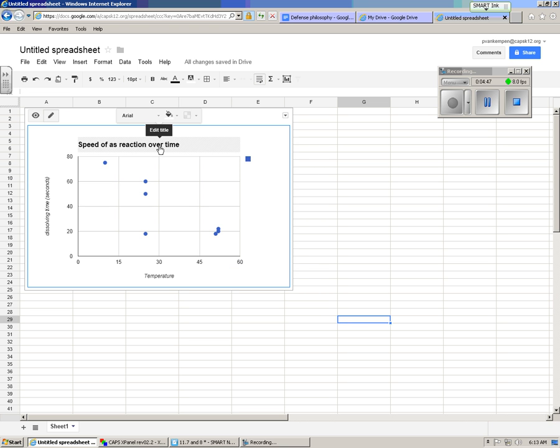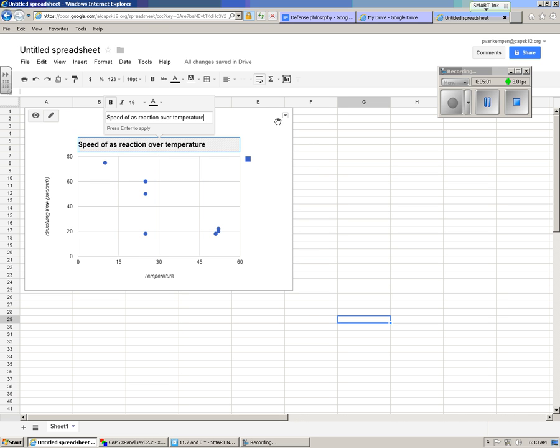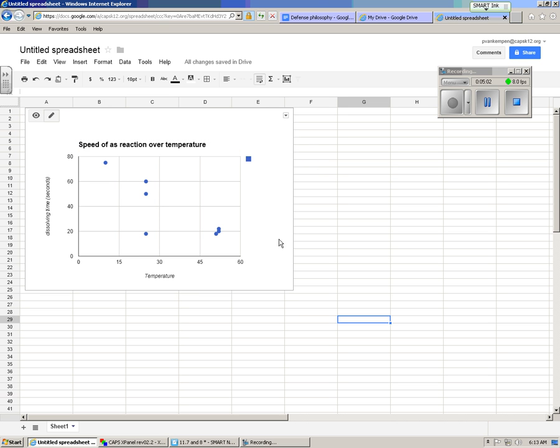This isn't exactly correct, so I'll go back here and fix the title. The speed of reaction over temperature, and enter, and I'm done.